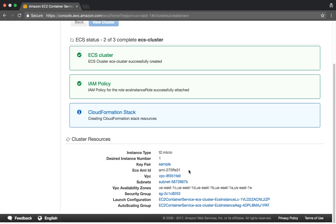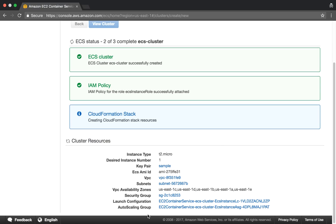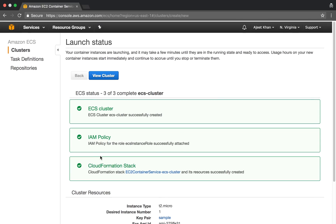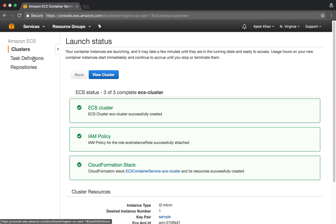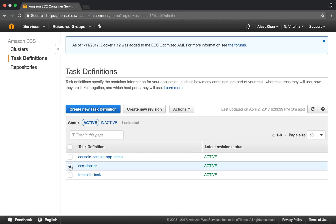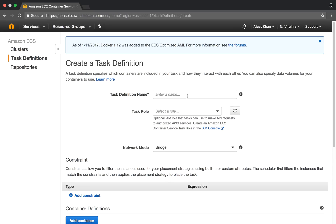The cluster details also show auto scaling options, but we won't cover that here — we are simply going to launch our container and verify our application works. All three tasks have been completed. Now let's go ahead and create a task definition. A task definition specifies container information for your application, such as how many containers should be part of a task and how much resources they will use.